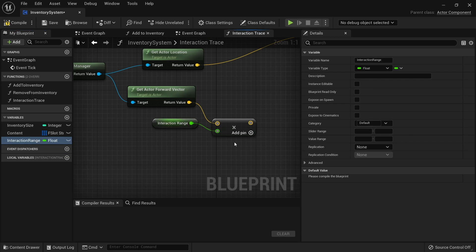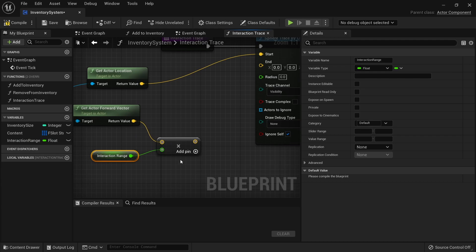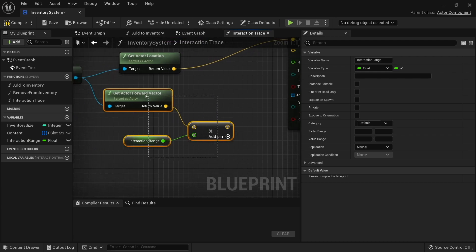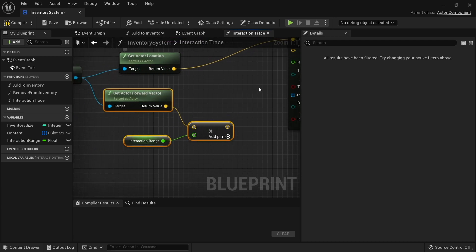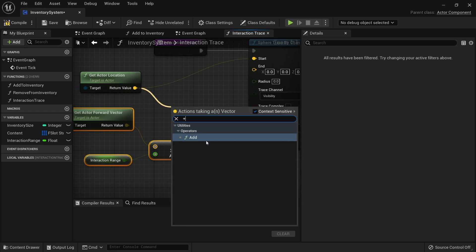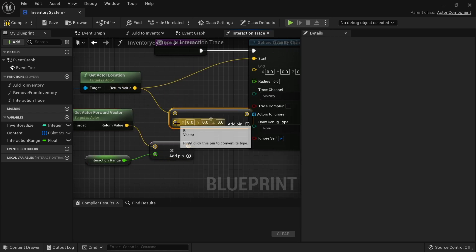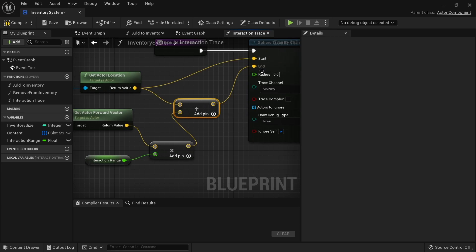I'm making the interaction range variable available so you can easily tweak and change it inside of the player character settings without having to dive back into the component. Once we have this, this is what we call our offset. We are going to add this offset to our start location - take start location, add our offset onto it, and then put that back into the end.